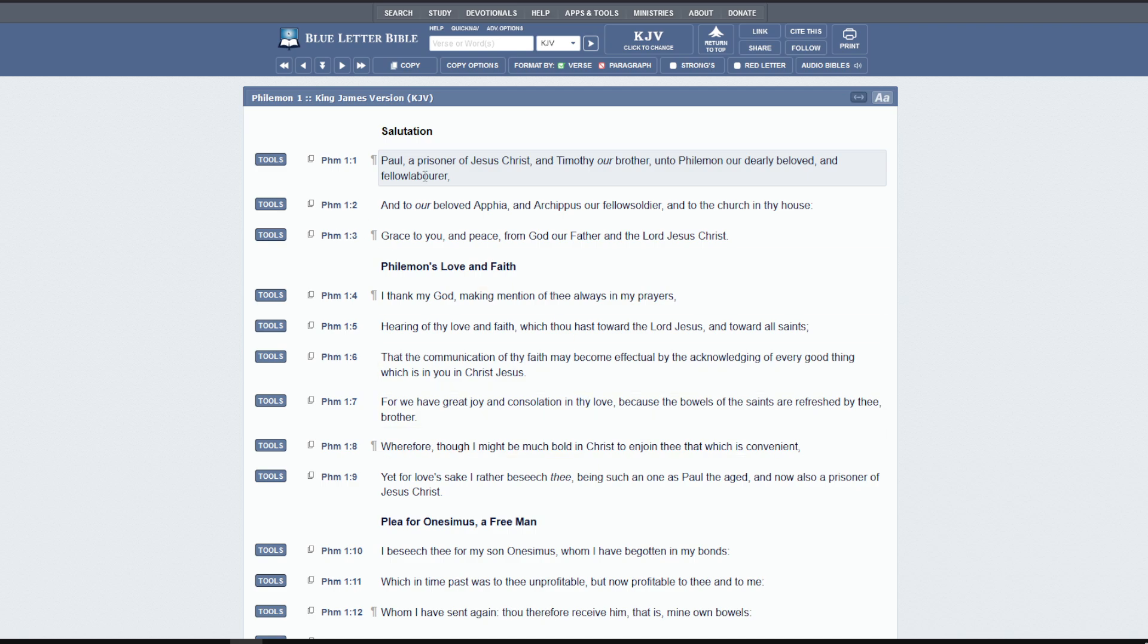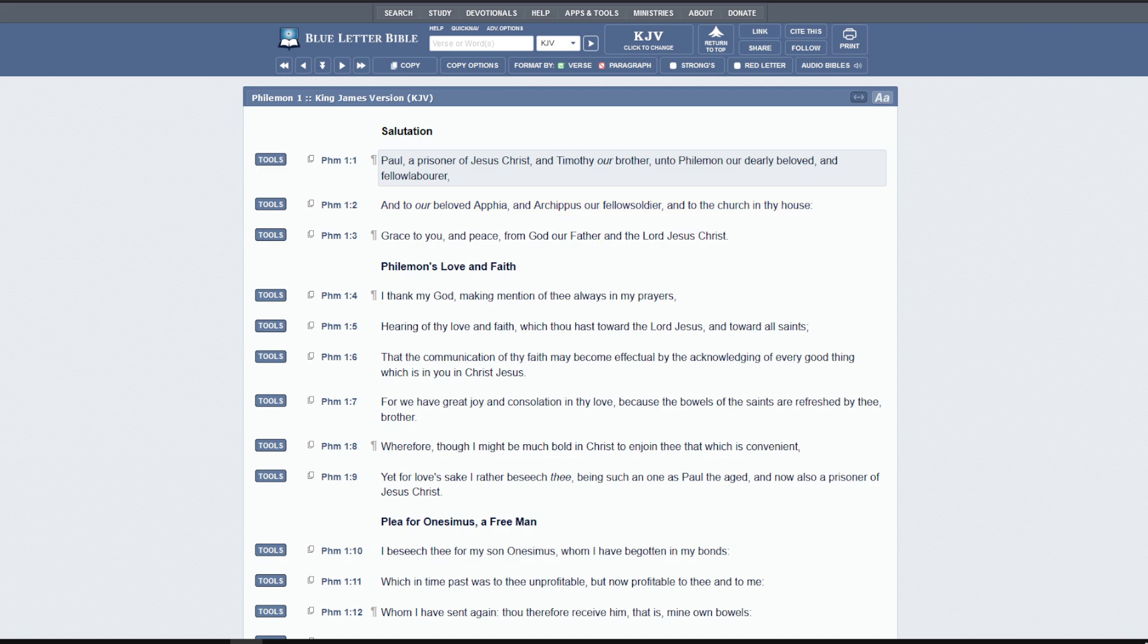And to our beloved Apthea and Archippus, our fellow soldier, and to the church in thy house. So we're going to stop there for a second. You know, at some point in time in the future, God willing, we'll have a teaching on what actually is the church. What should the church look like and how far have we left from that in our modern age? God still uses the churches that are out there today for people to get saved. Stephen was saved in a church. It looks like in the very early church that people generally met in their houses.